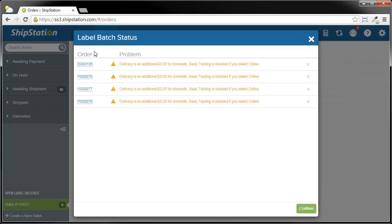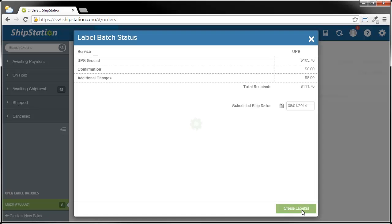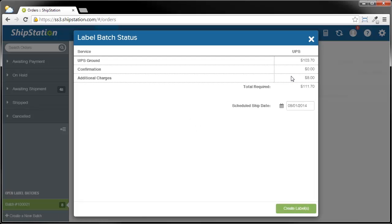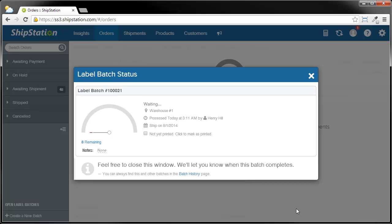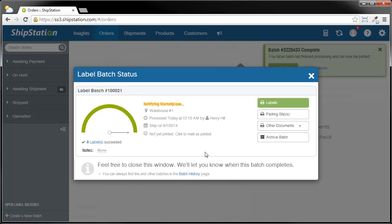We'll validate everything. It is warning me that delivery is an additional $2, and I selected that on purpose, so I know that and I'm good to go. I'm just going to click Continue. Now it's going to tell me exactly how much this is going to be. Just like I did on a single label, I can choose what my ship date is going to be. Then as soon as I'm done with that, I'm going to click Create Labels. As you can see, the label creation process is pretty quick as it's already done.